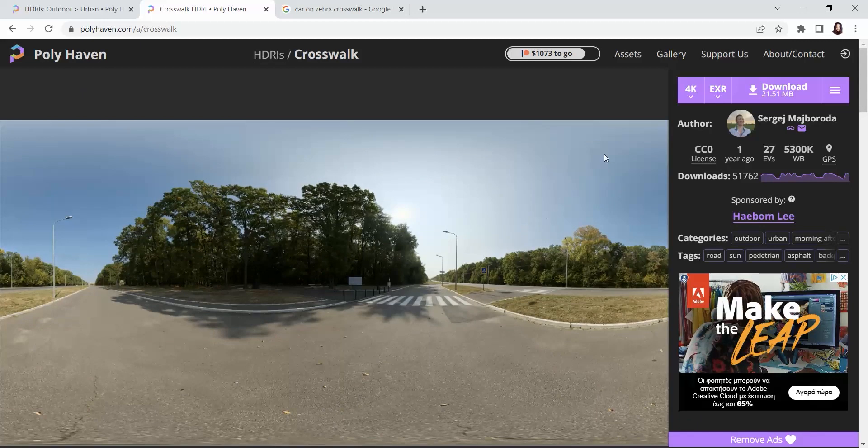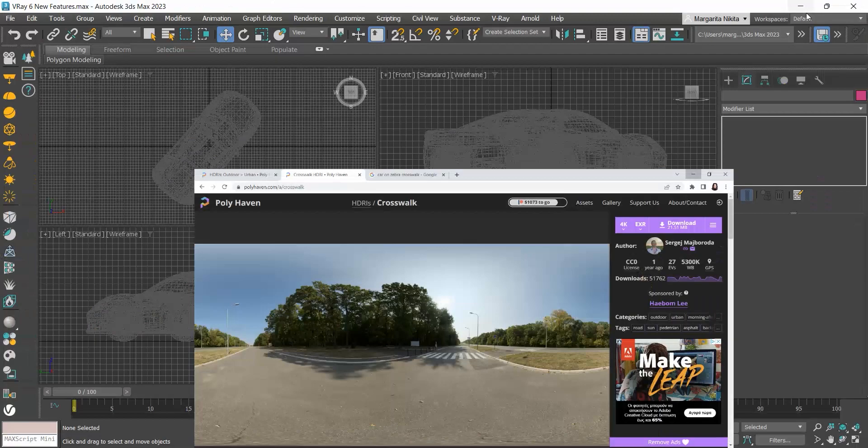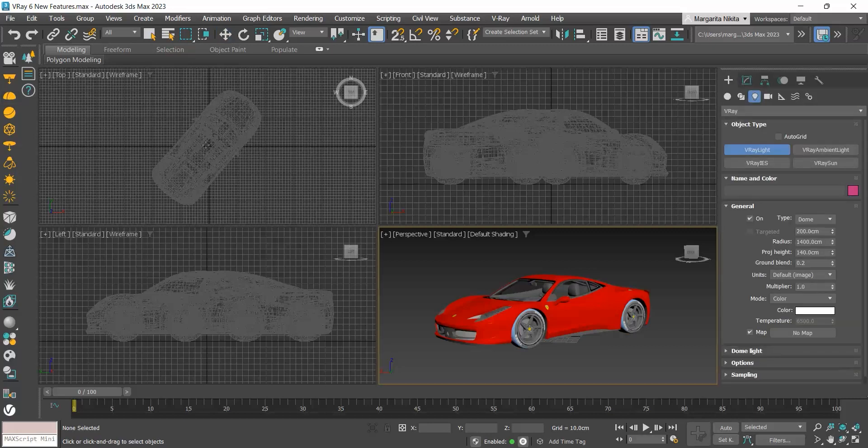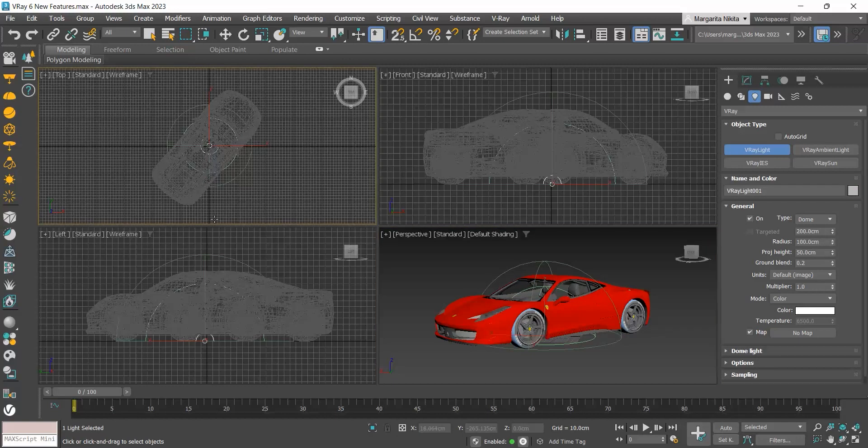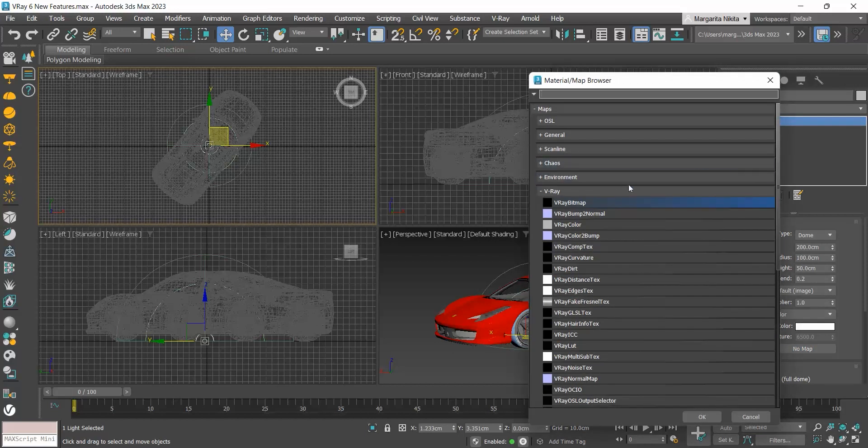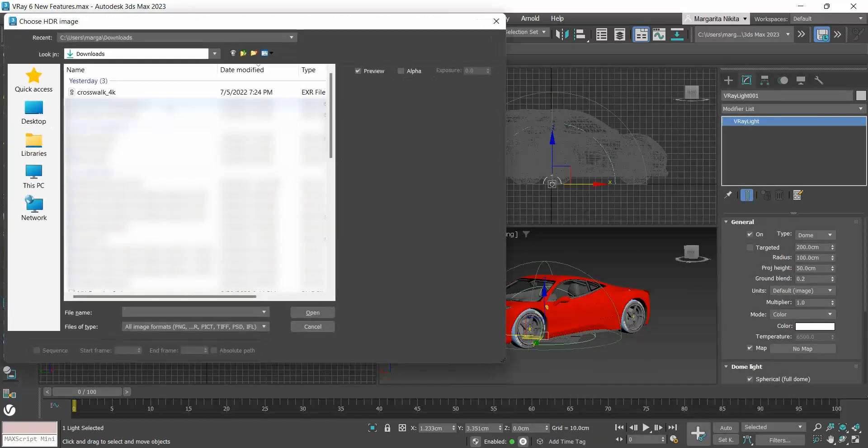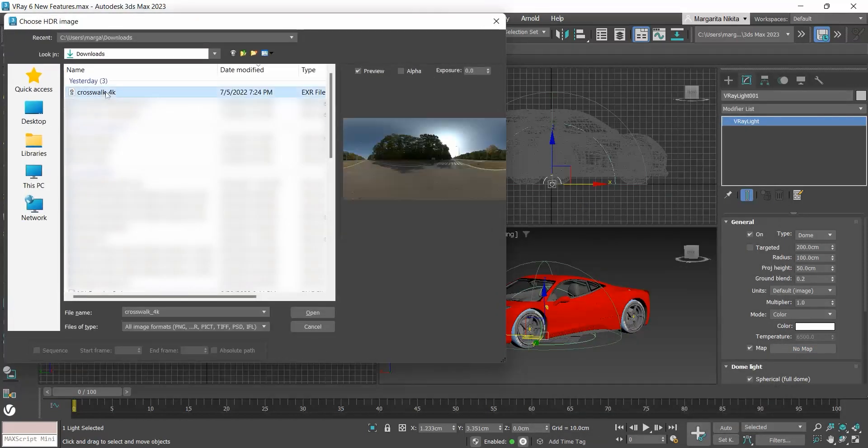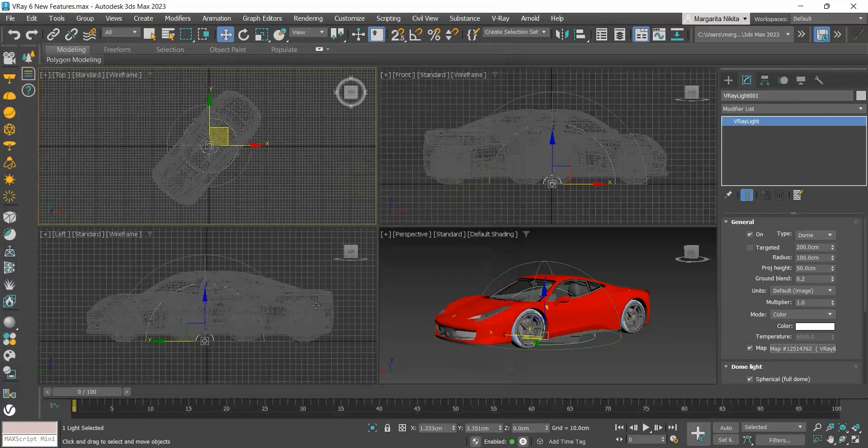I will go back to 3ds Max and create a V-Ray dome light by clicking on its icon on the V-Ray toolbar. I will click on the top viewport to place it, and then go to the modify tab, click on no map button, and choose V-Ray bitmap. Then load the HDRI I downloaded.